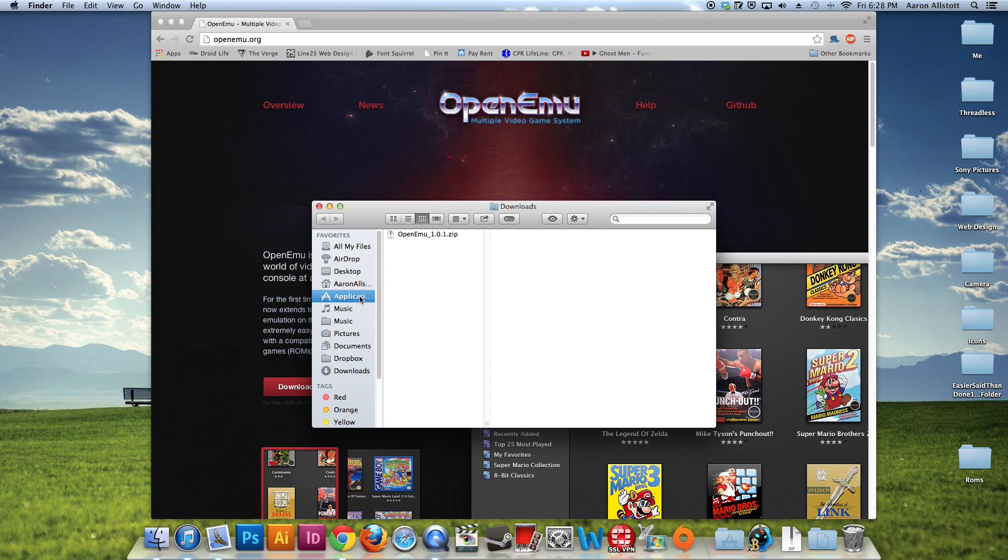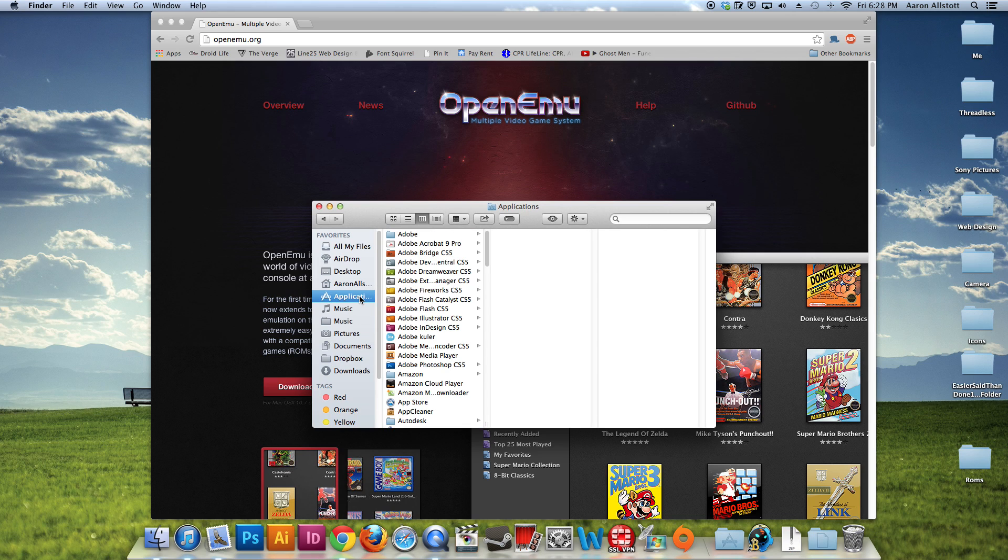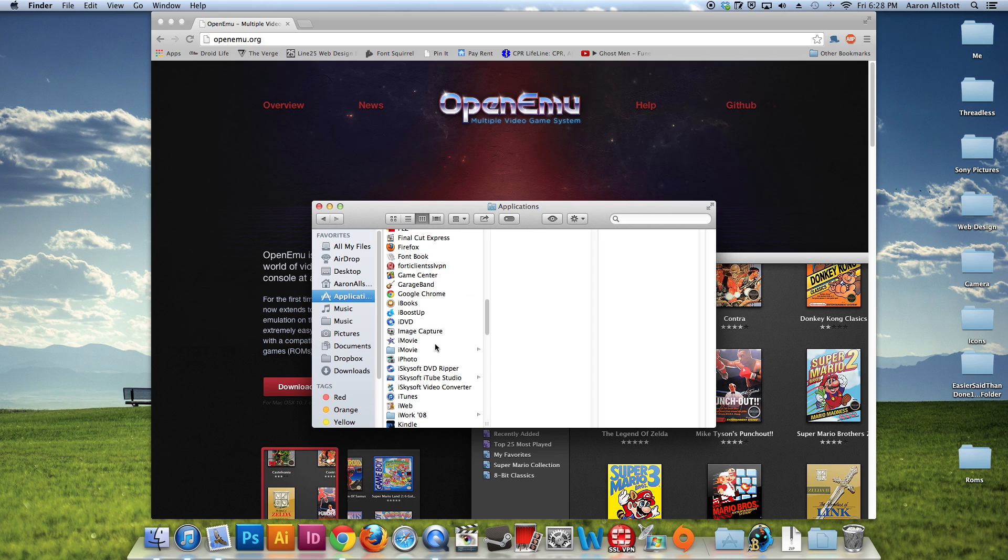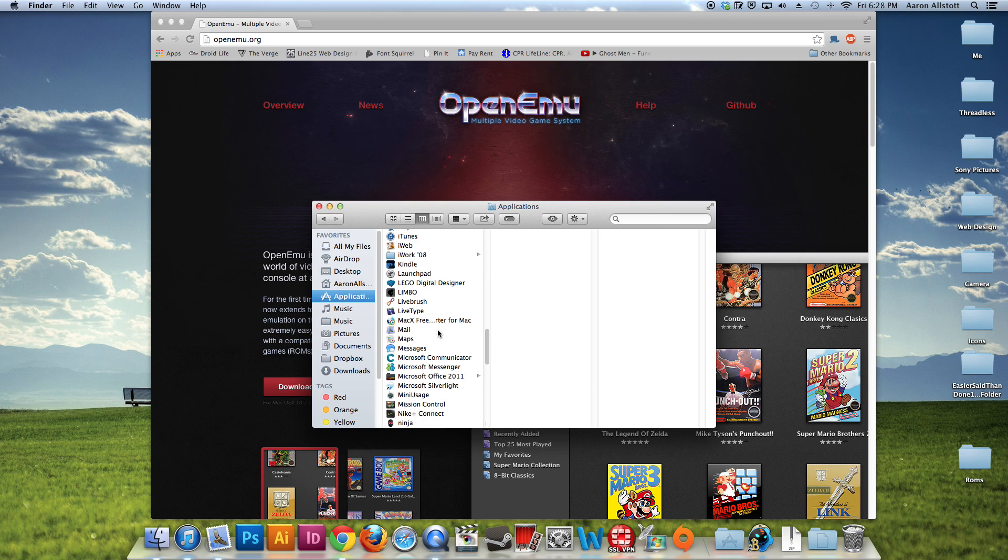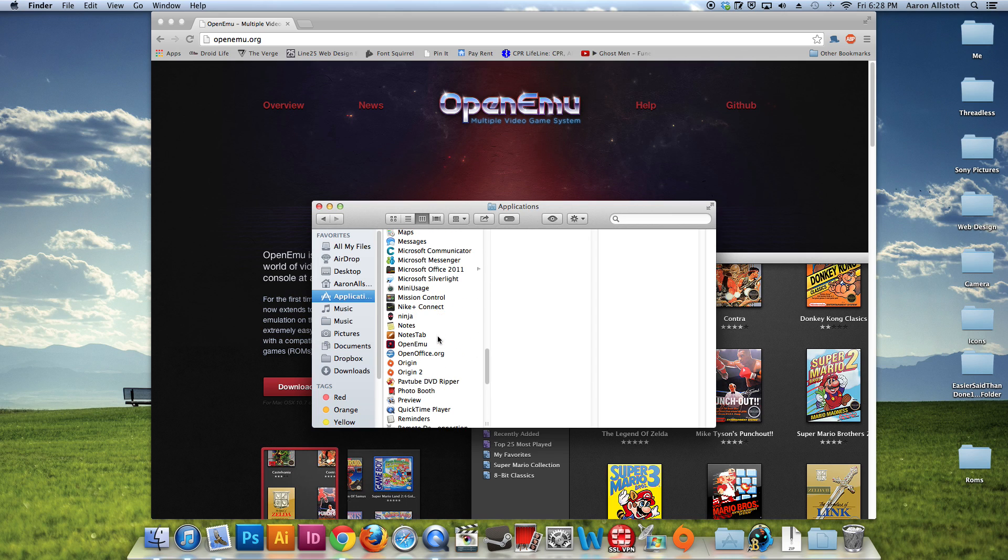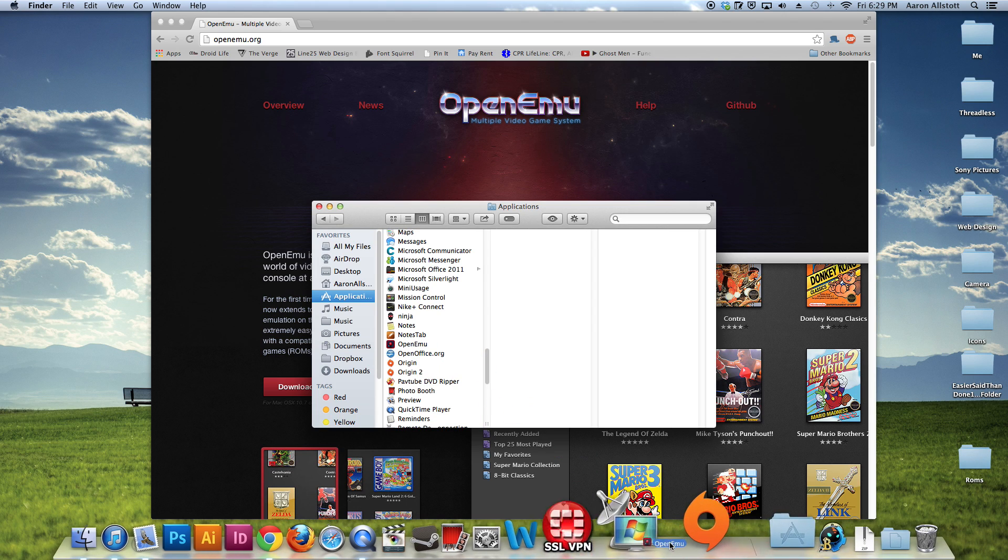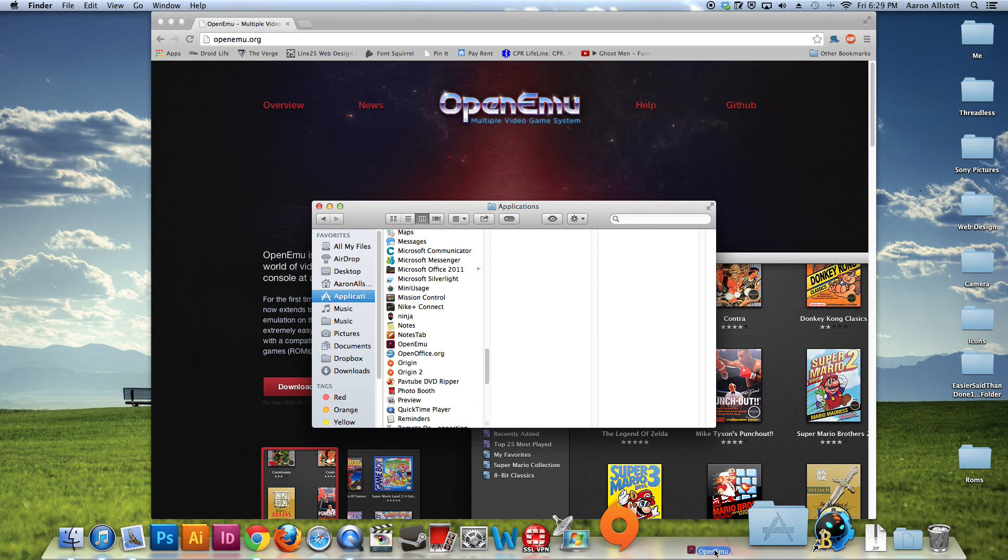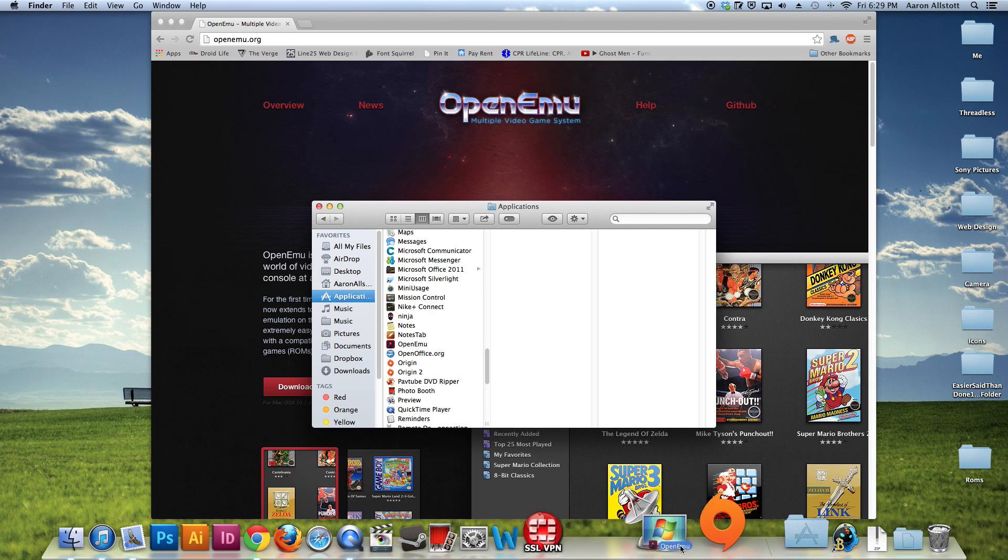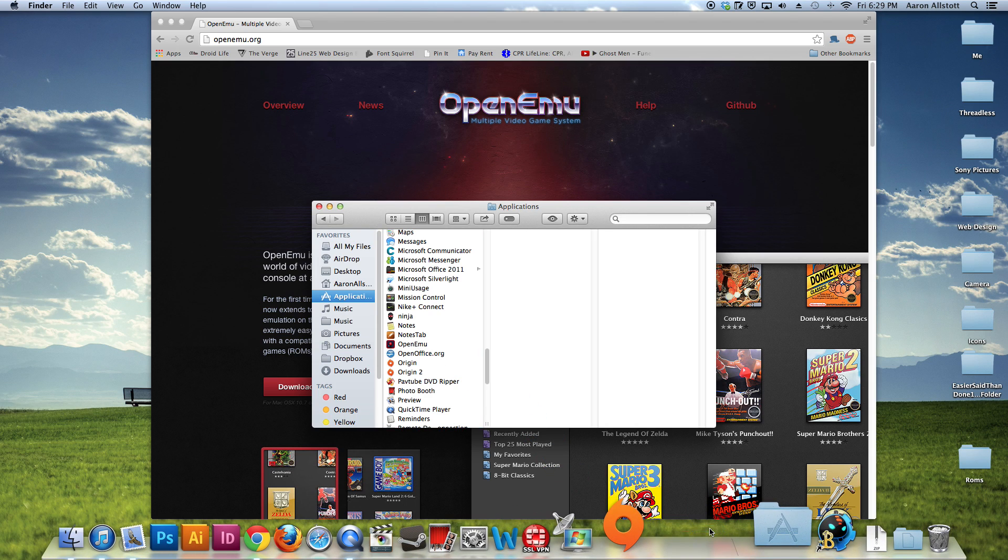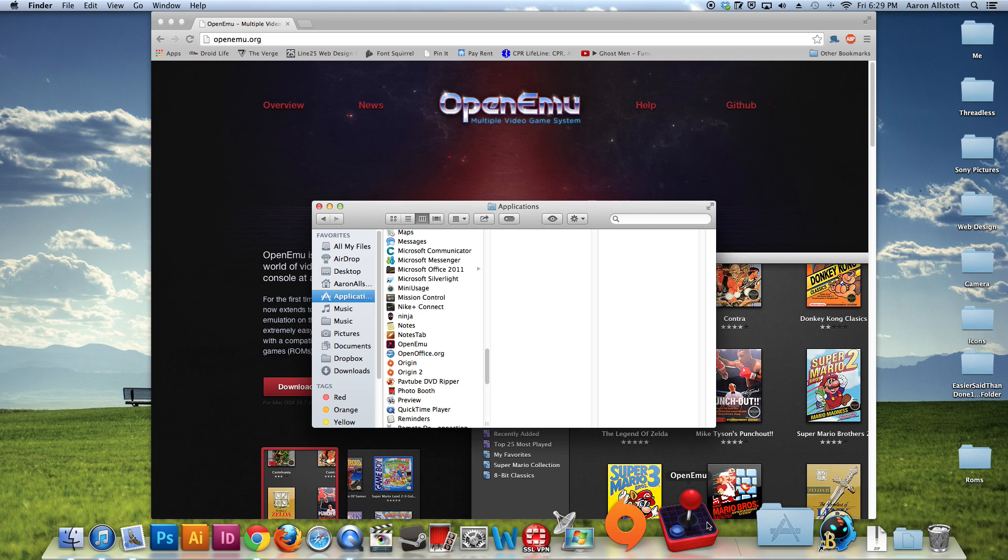This may be an unnecessary step, but it's something that I always do. And then I'll find it in here. And here we go. I'm just going to drag it down here for ease of use. And we're going to go ahead and open this up.